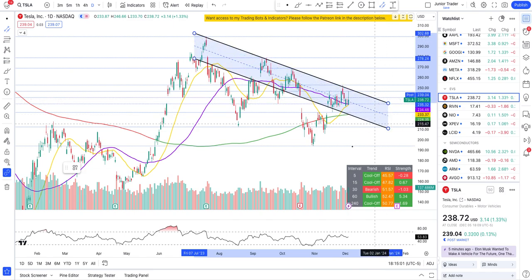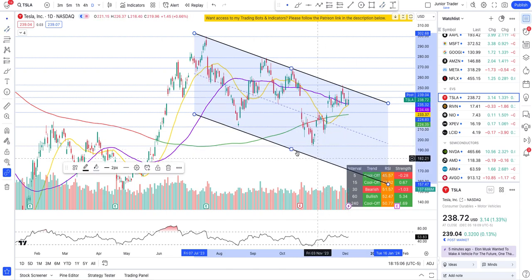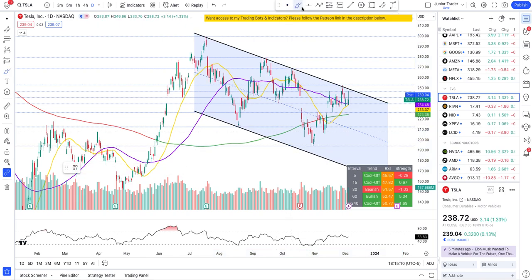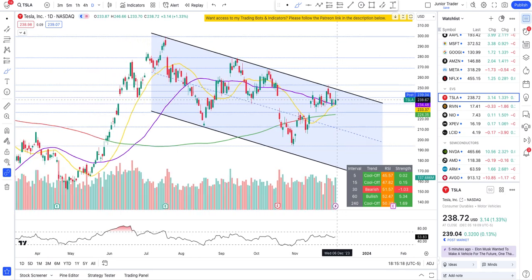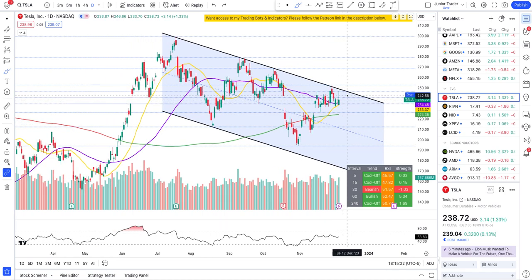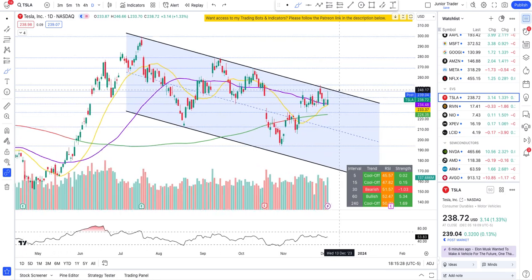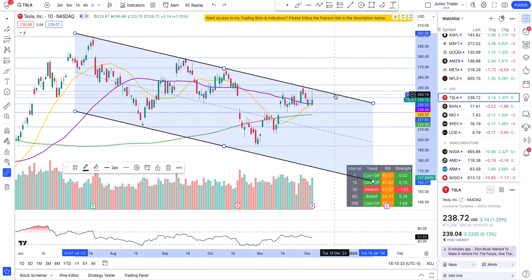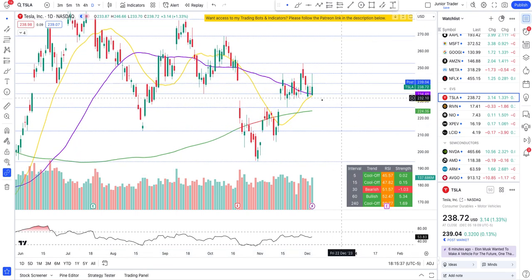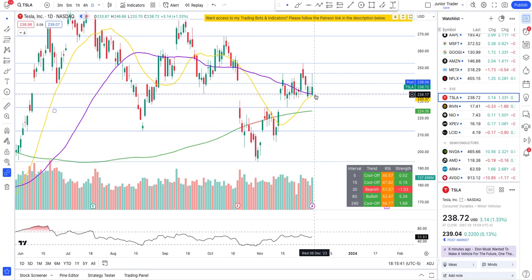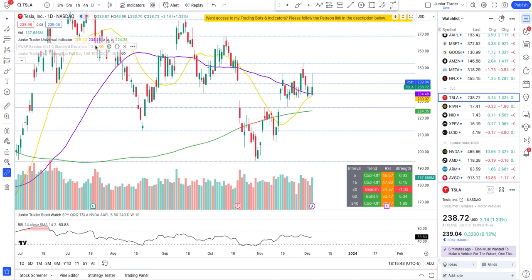Tesla has been in a pretty clear channel and it's resisting the overhead resistance — it rejected there today as well. If Tesla keeps holding above $234, this ceiling will break and it will go to the upside, because the more it keeps testing that level, that's a problem for the bears. Tomorrow is another key day — if it continues to fall and breaks below $234, that's going to put Tesla back to the downside. But if we go up, we could eventually break that overhead channel resistance.